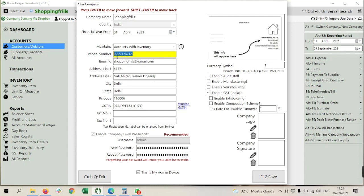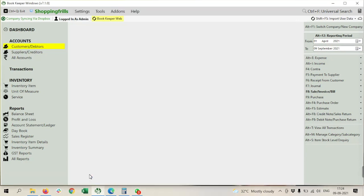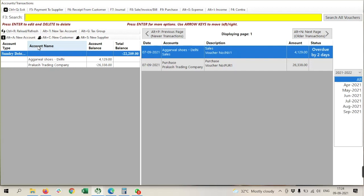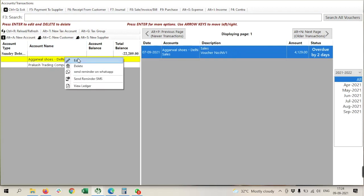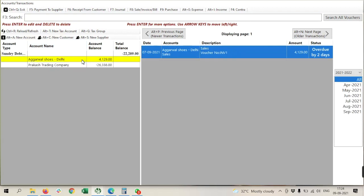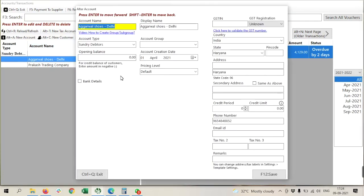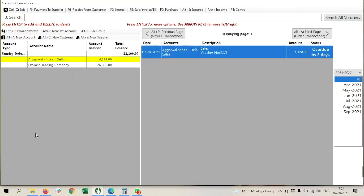That is same, and second thing, you have to check your customer's ledger. Either you have fitted the contact number of that or not. If not, you have to feed that.